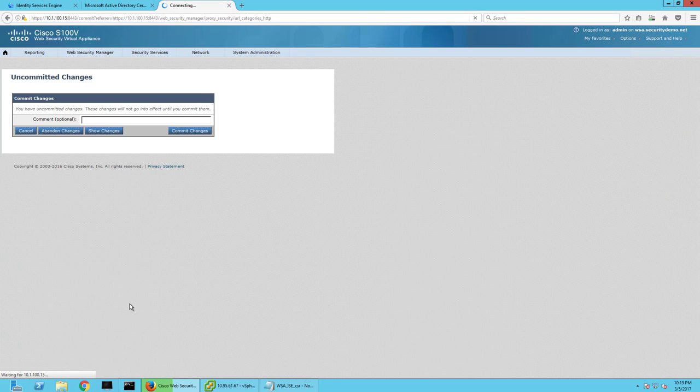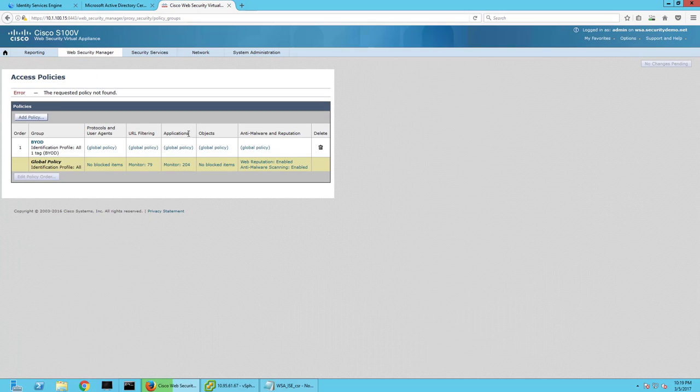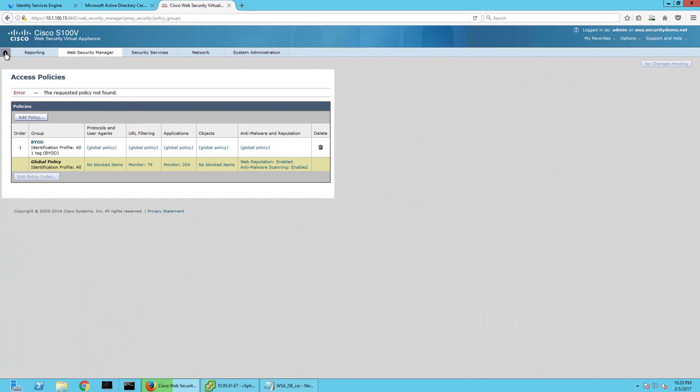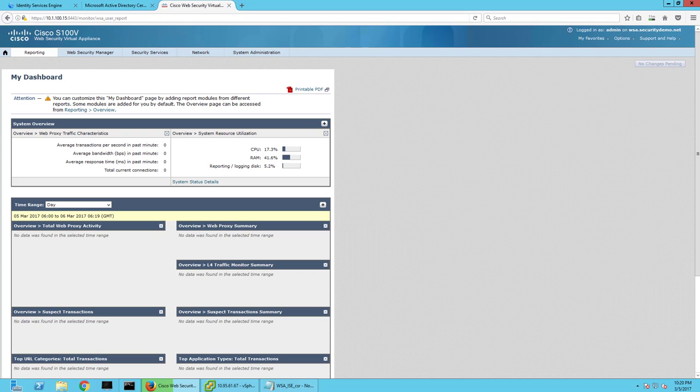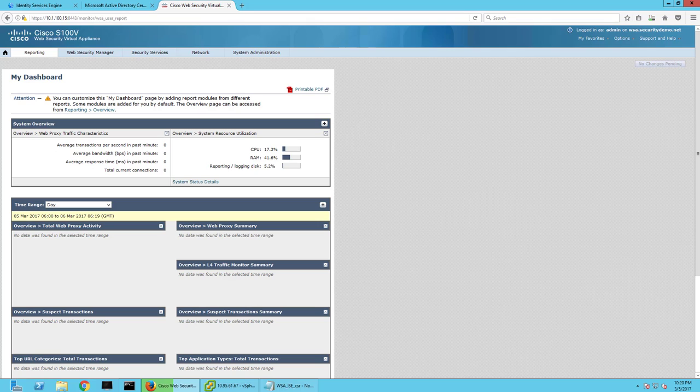So that's integrating ISE and WSA. Pretty easy to do. But right now I don't really have anything set up in terms of security group tags. But yeah, I hope that was useful for you guys and thank you guys for watching.